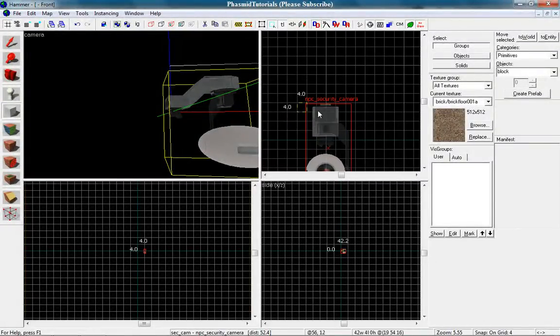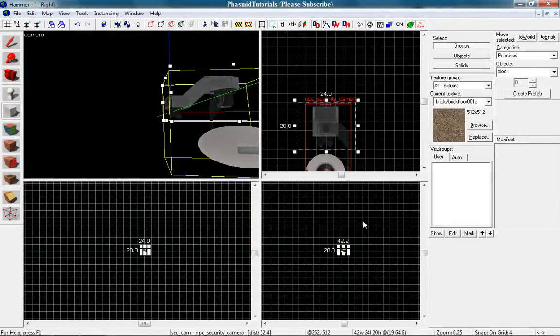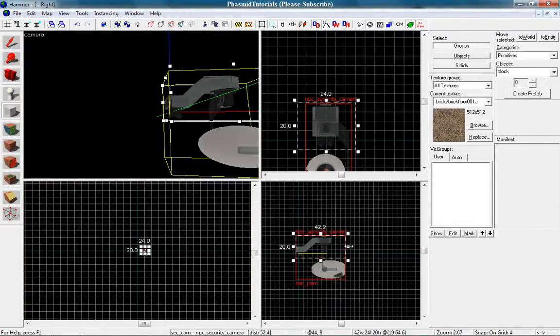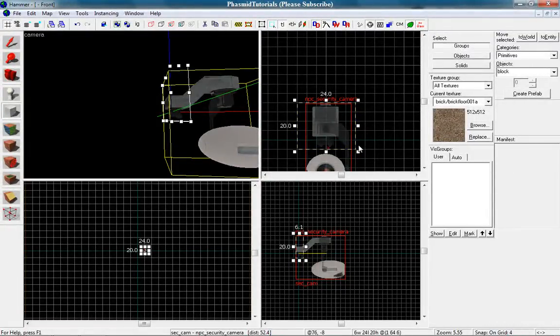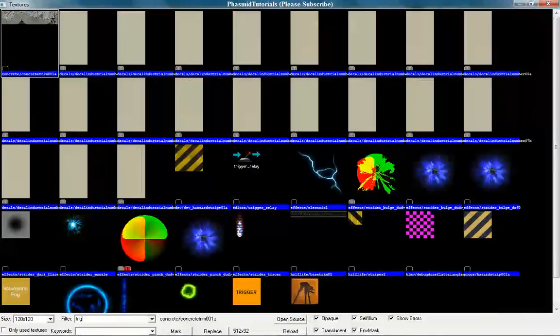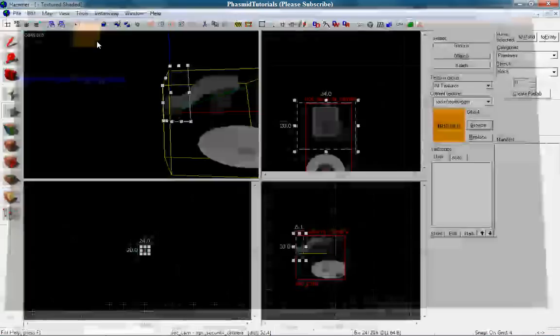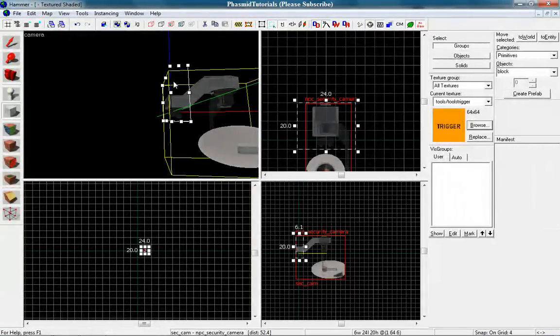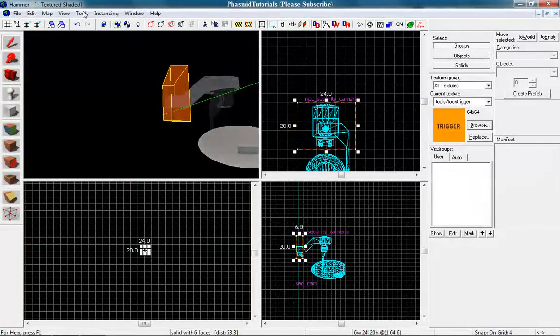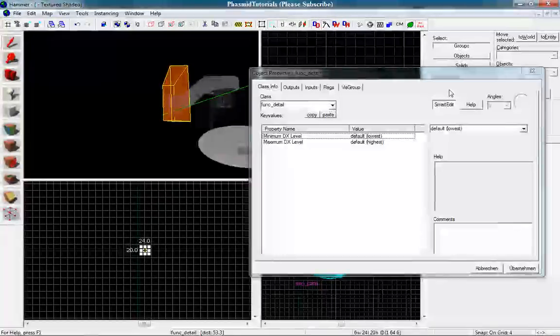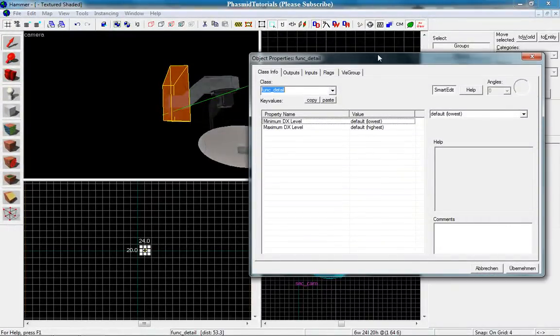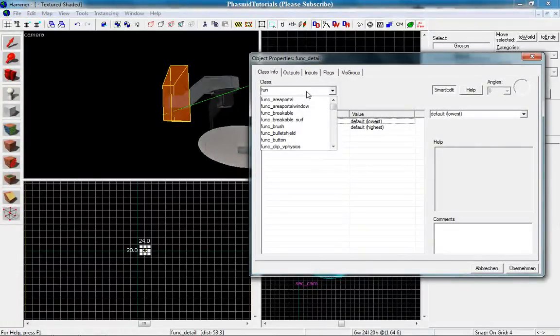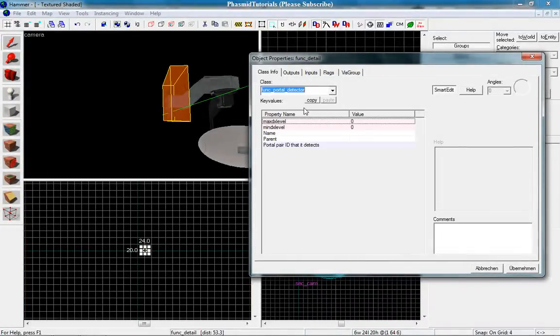Make a square here. Go to browse and type in trigger. Press enter. Now you click on it and press Ctrl+T or you go to Tools and Tie to Entity. And now you want to make this trigger a func_portal_detector.